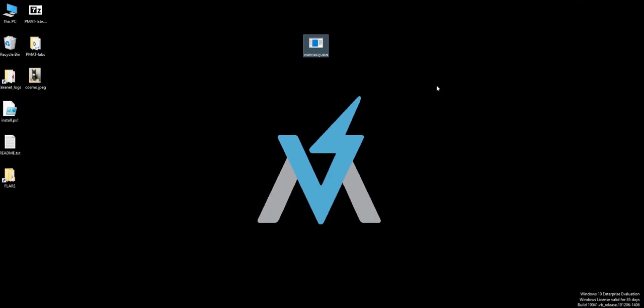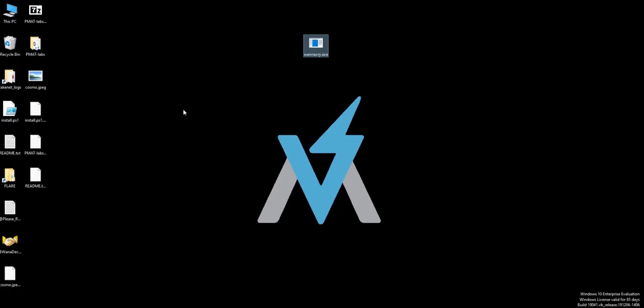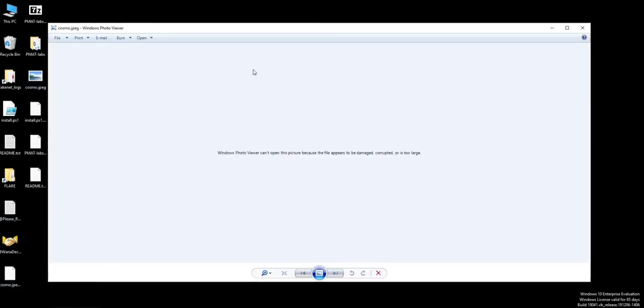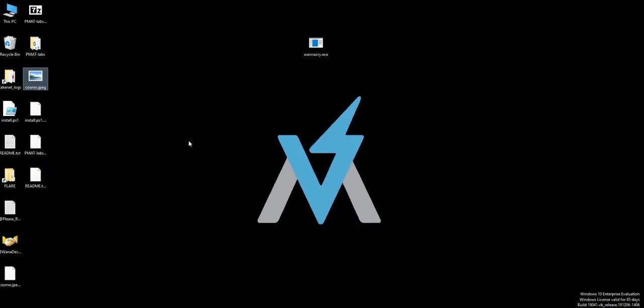You're not gonna notice much at first, but after that you're gonna notice so many things happening. As you see on your left side, it's changing so many things because it's ransomware. We had cosmo.jpeg on the left side, but if you try to open this file, Windows can't open it because it says it's corrupt.